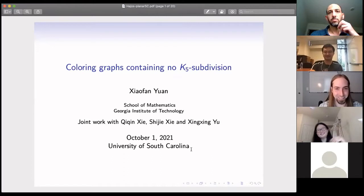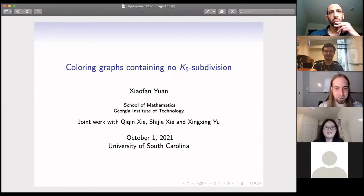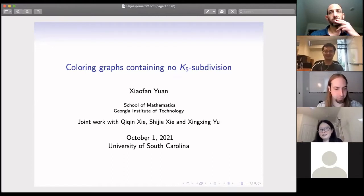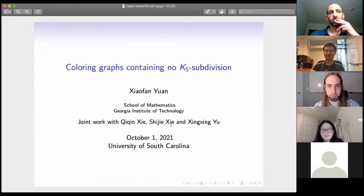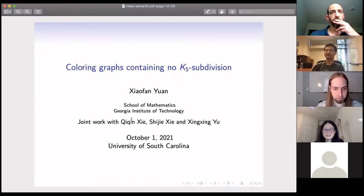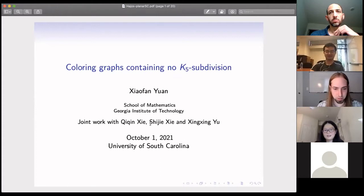Thank you. Today I'm going to talk about coloring graphs containing no K5 subdivision. This is joint work with Qichen Xie, Shijie Xie from Georgia Tech, and Professor Xingxing Yu.